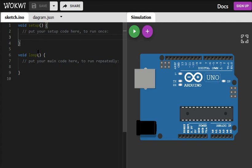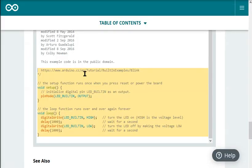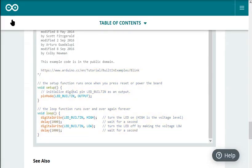In the setup function we will configure the pin as output. We can type it here manually or we can also just copy the code from the standard examples. Here I'm copying it from Arduino website. This is a standard blink example.